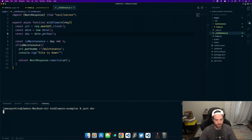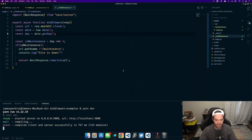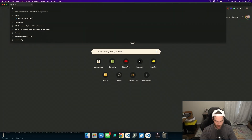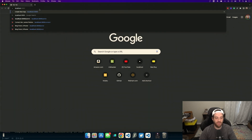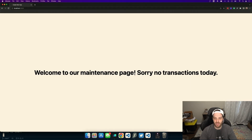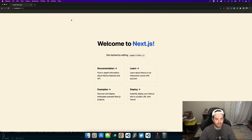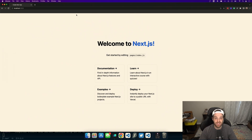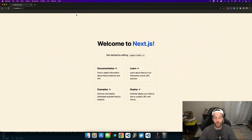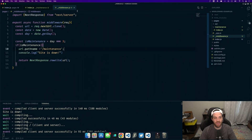So if we run yarn dev and launch the website, we should see that change. Here we are on the browser — I type in localhost 3000 and it says 'welcome to our maintenance page, sorry, no transactions today.' Then if I go back to the code and change this to day three, which would be Wednesday, we go back to our page and we now see the normal Next.js page. So that's a way to check if something is true and redirect the user to another page, versus doing it in SSR or on the client side after the fact.